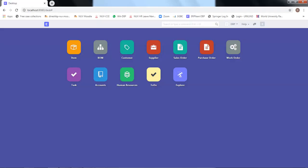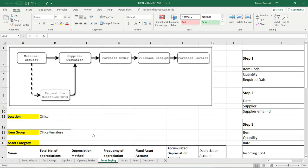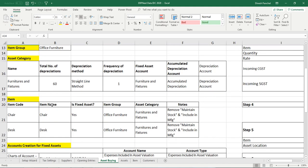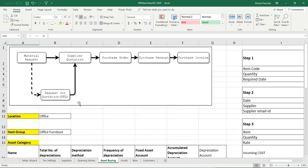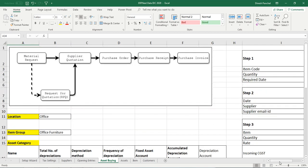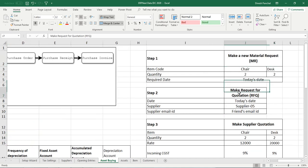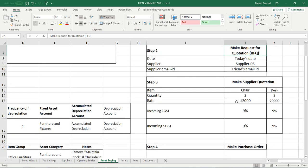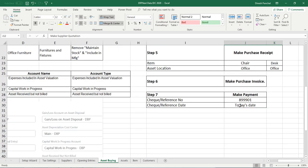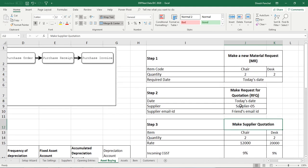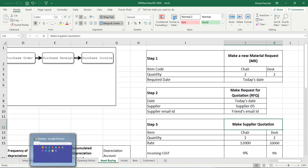In the last video we saw how we set up an account to buy an asset and defined the item for an asset with asset category and item group. Now this asset item we need to buy, and for buying we are going to follow a simple process starting from material requisition, request for quotation from the supplier, supplier quotation, purchase order, purchase receipt, and the payment.